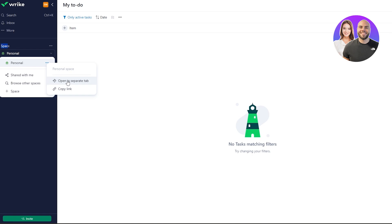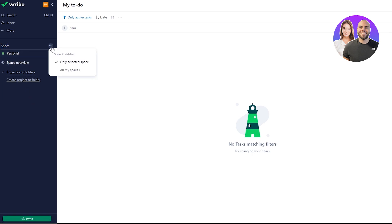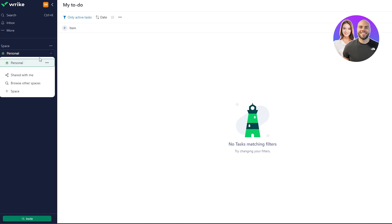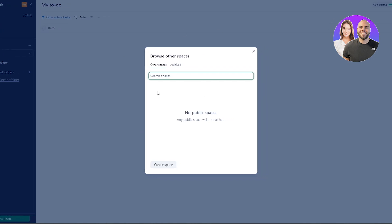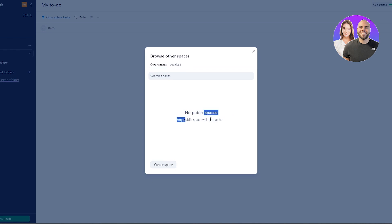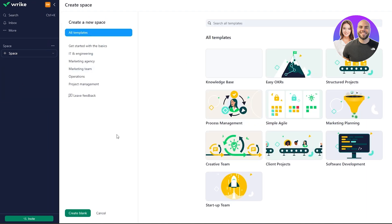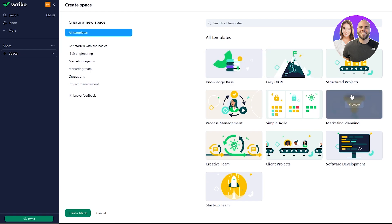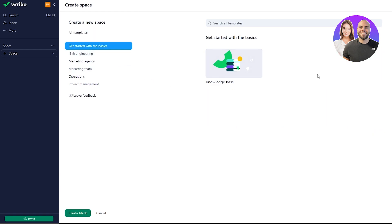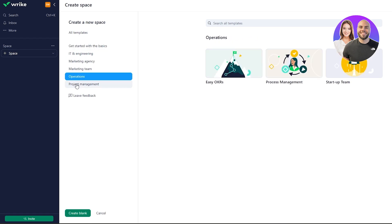To create a new space, click on the three-dot menu or the arrow to open the dropdown, then hit the space button to create a new space. You can also click 'Browse Other Spaces' to find public spaces. Click 'Add a Space' and you'll see templates to choose from, including process management, archive, teams, client projects, software development, and simple agile.